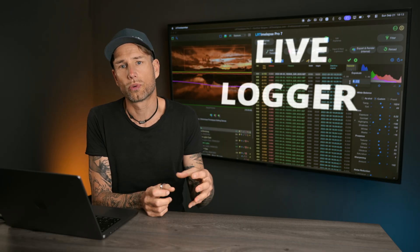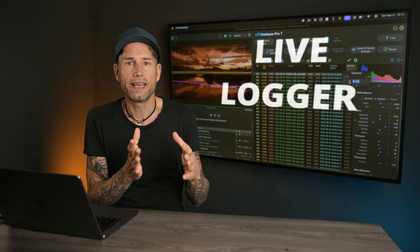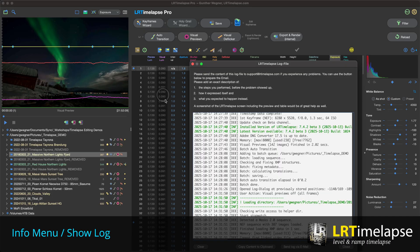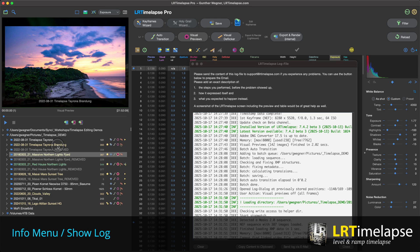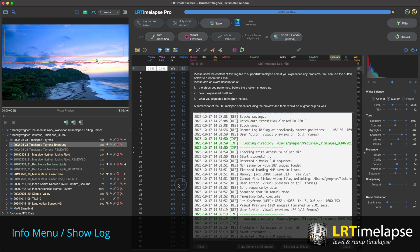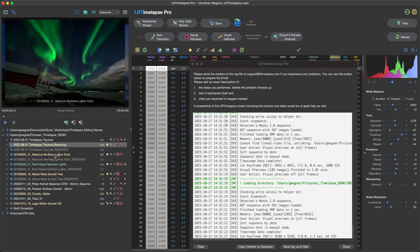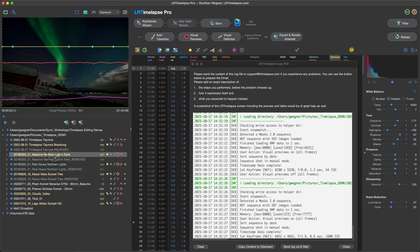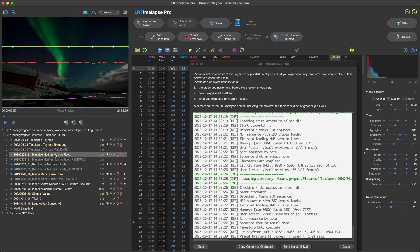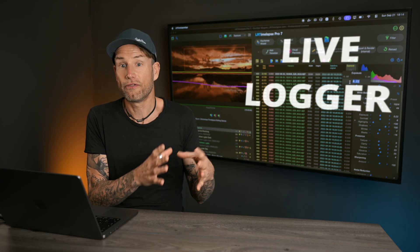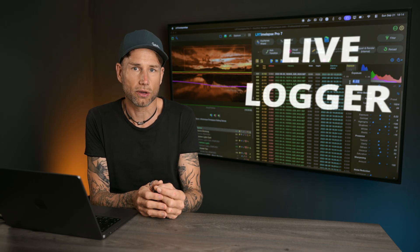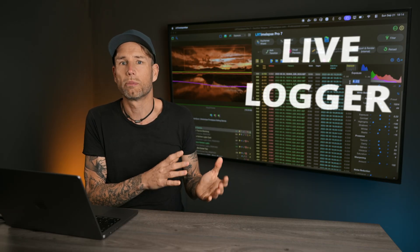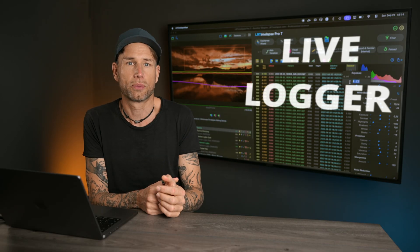The logger in LRTimelapse is very important. If you have any issues to report, you would usually send me that log. Now you can leave the logger dialog open and it will auto-update as new entries are added. The position of the logger dialog and whether it's visible will also be saved, so if you close LRTimelapse with an open logger dialog, it will be reopened at the same position.